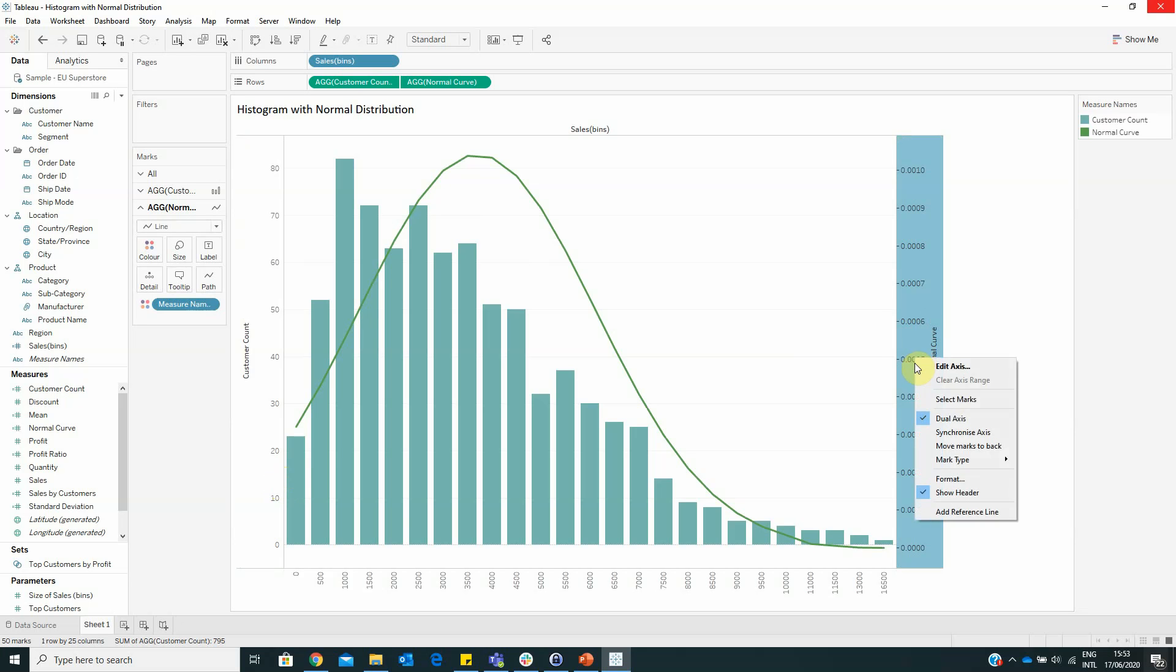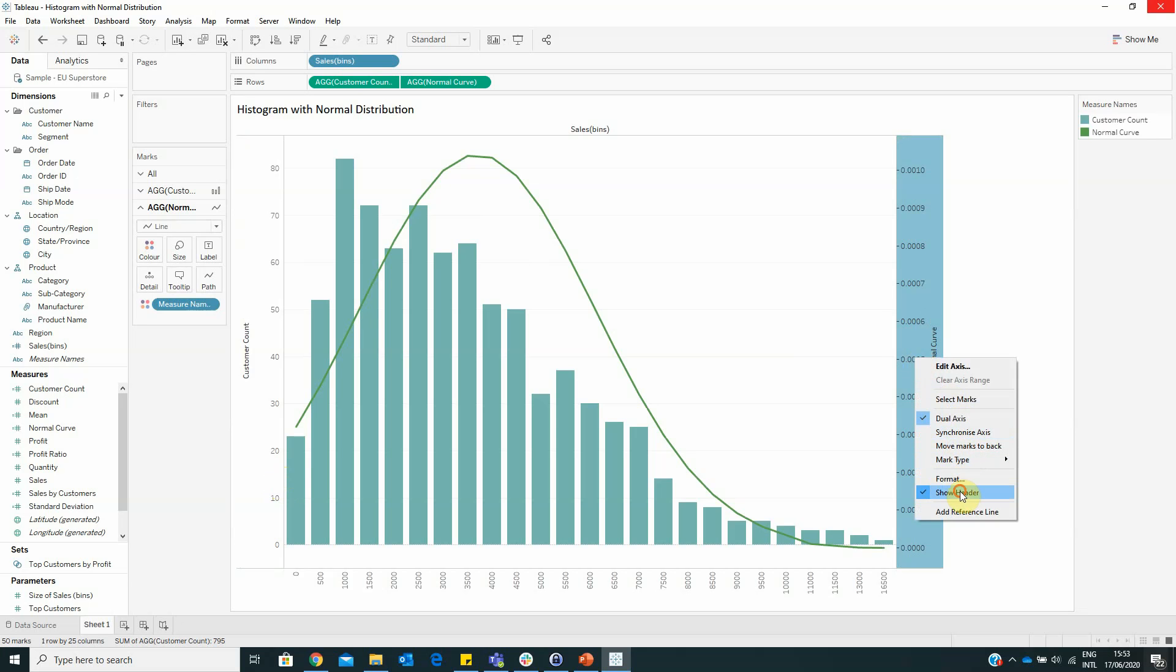We can hide the header and also we can make the visualization fit to the entire view.